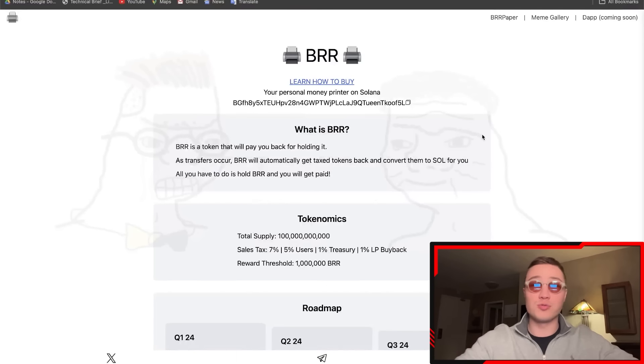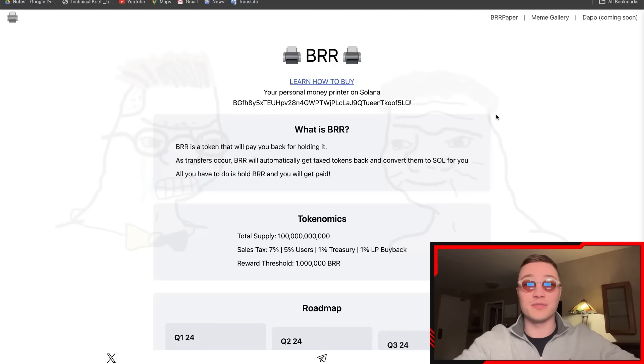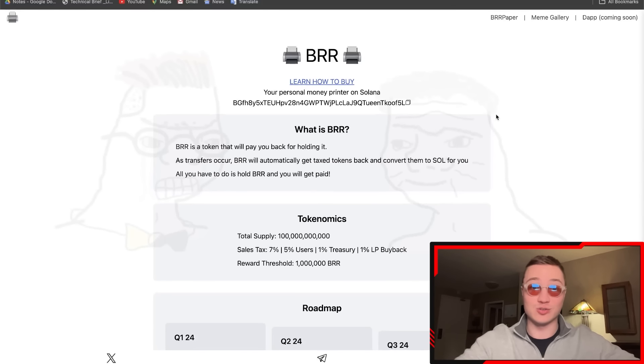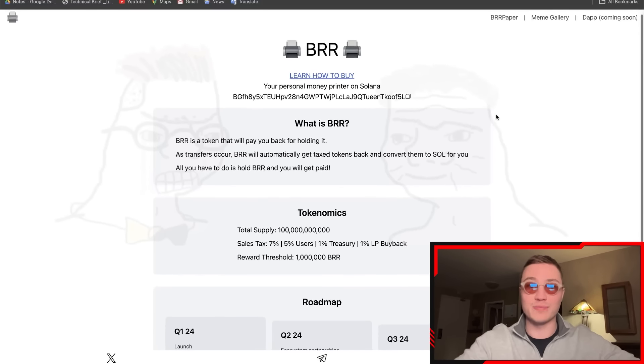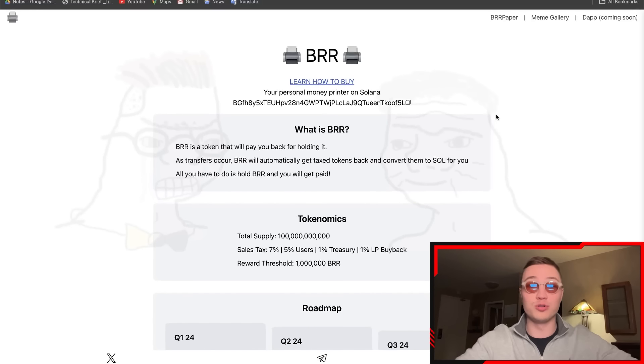First and foremost, what exactly is BRR? I'm going to go through a lot of info for you guys. We're going to go through the BRR paper and talk about everything. This is what you're going to find when you click the link in the description below.